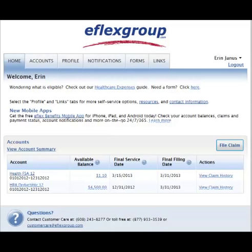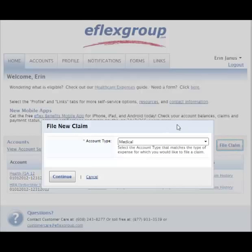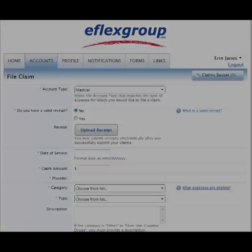When you arrive at your personal account homepage, you have several convenient options available, such as view your claim history, your account summary, or plan election information. You can even file a claim and receive fast reimbursement by submitting our online claim form and uploading your receipt.